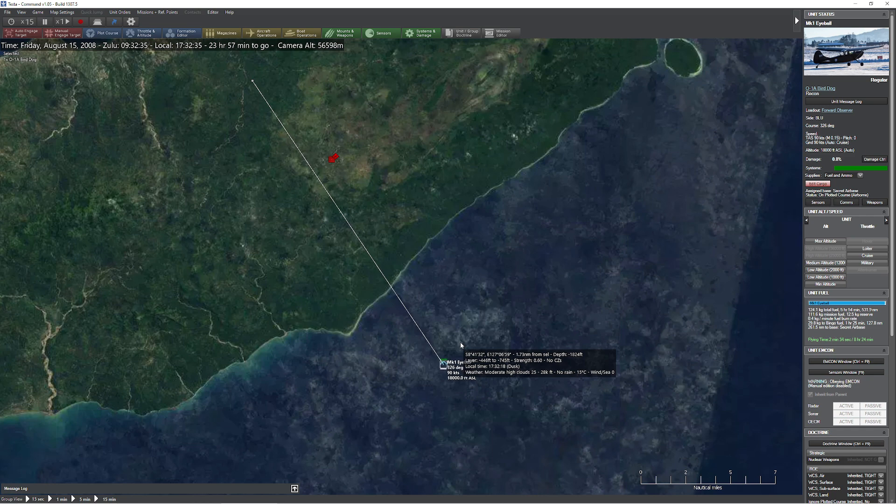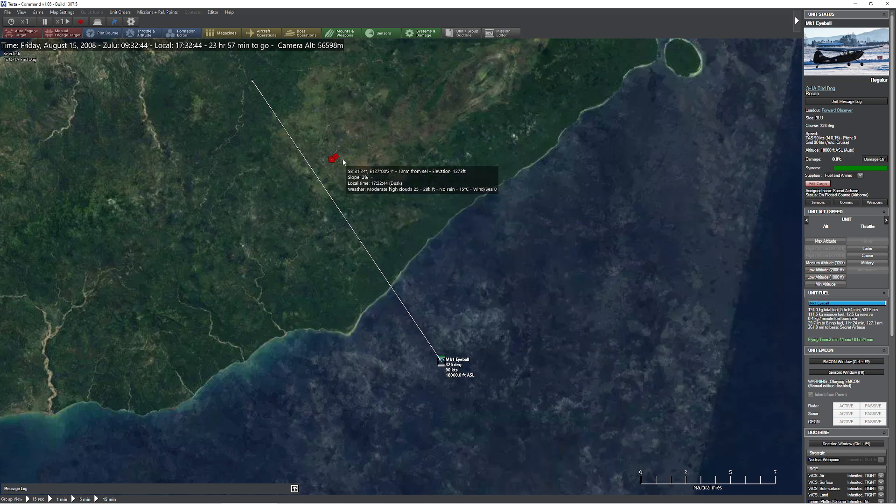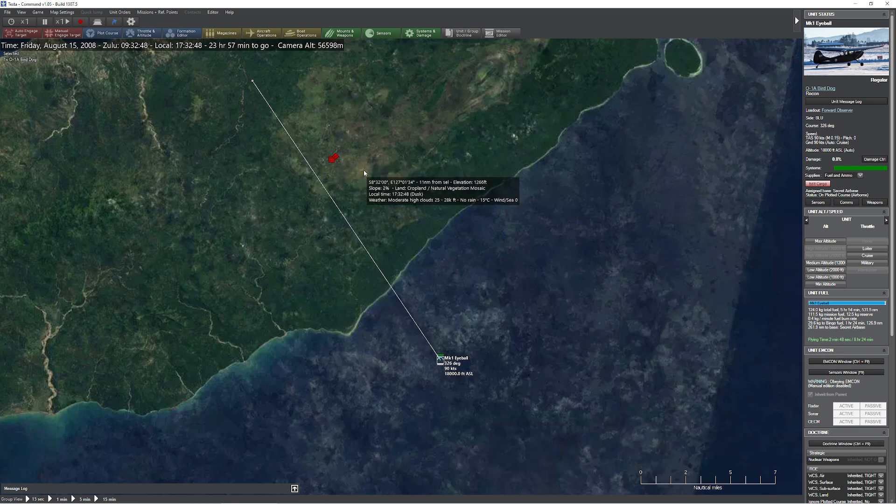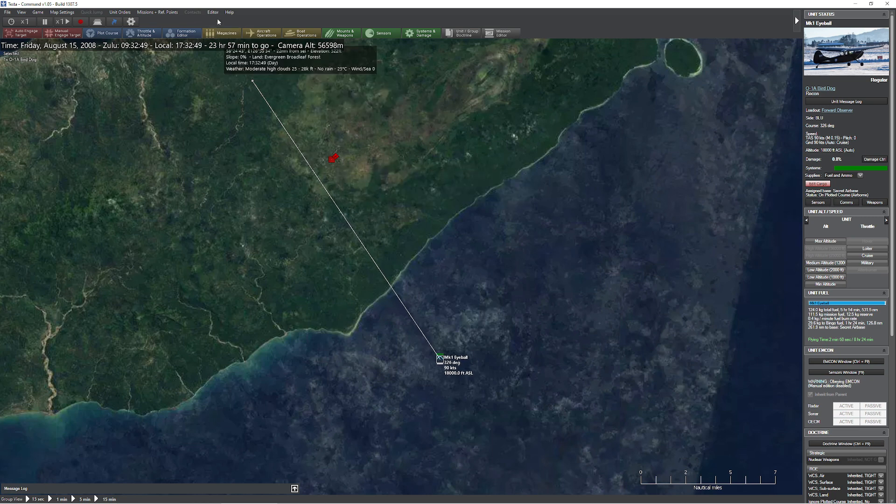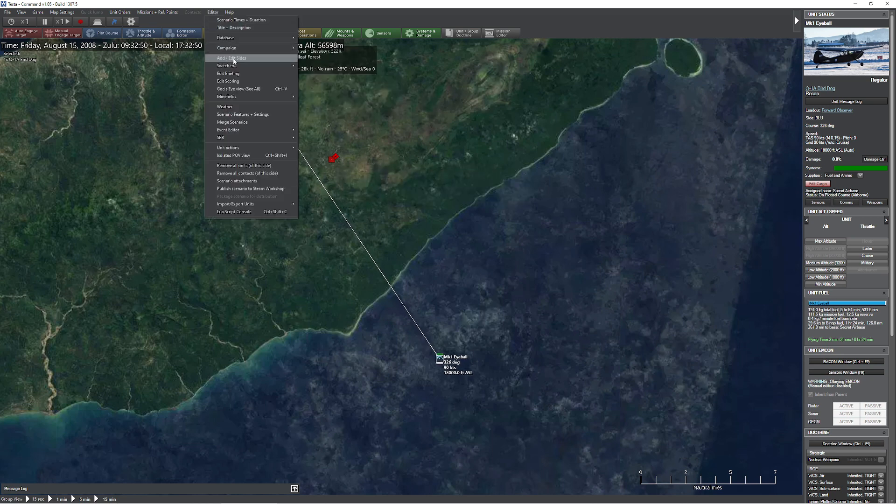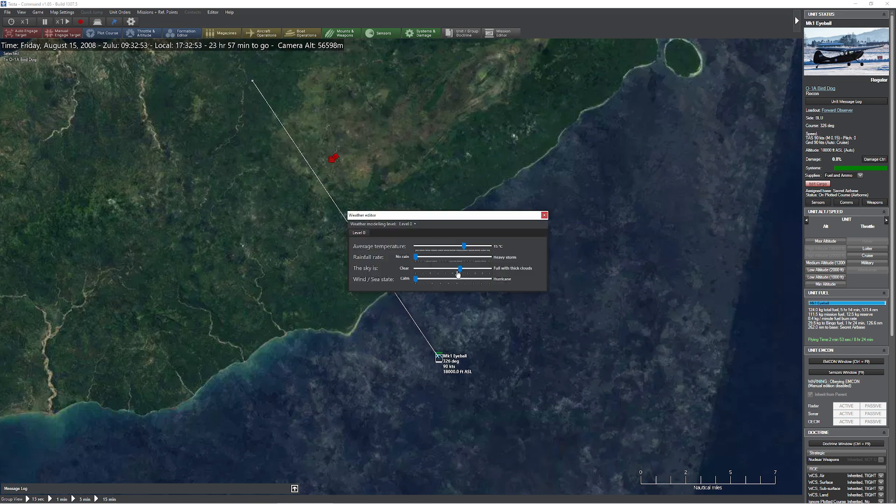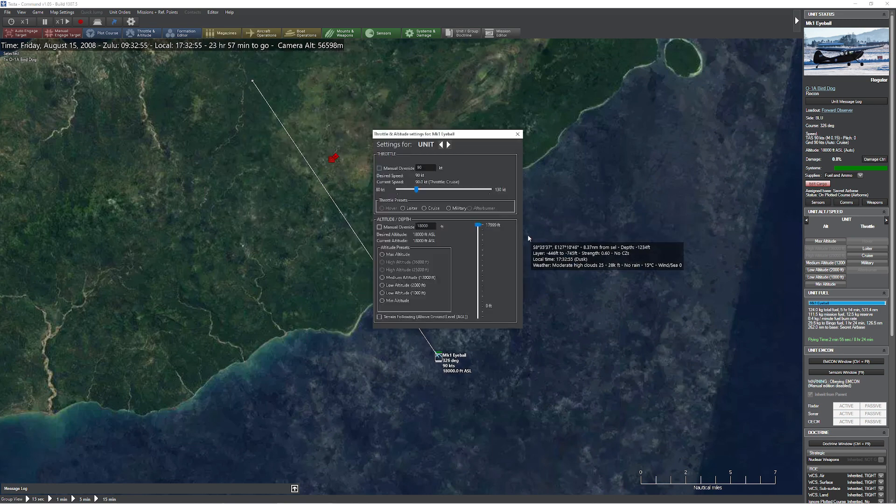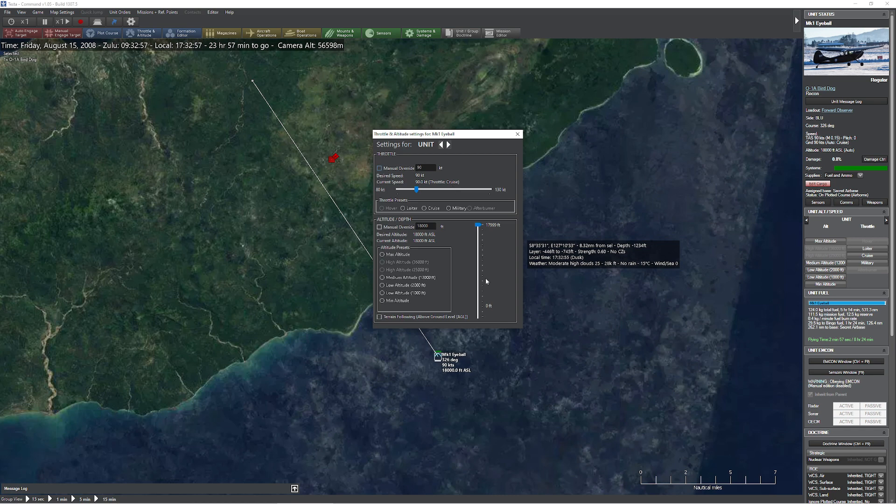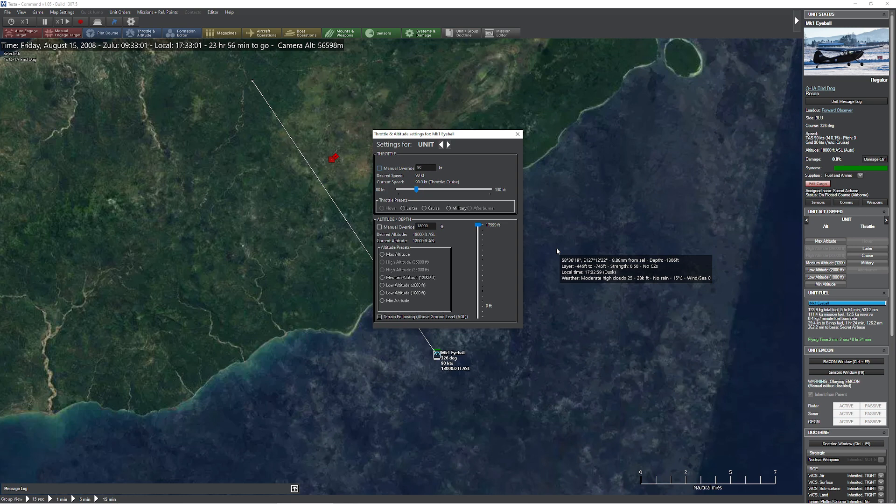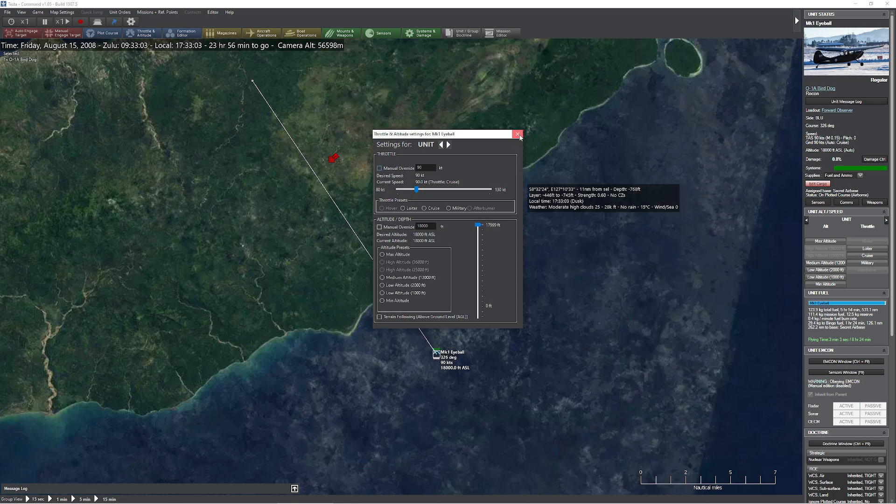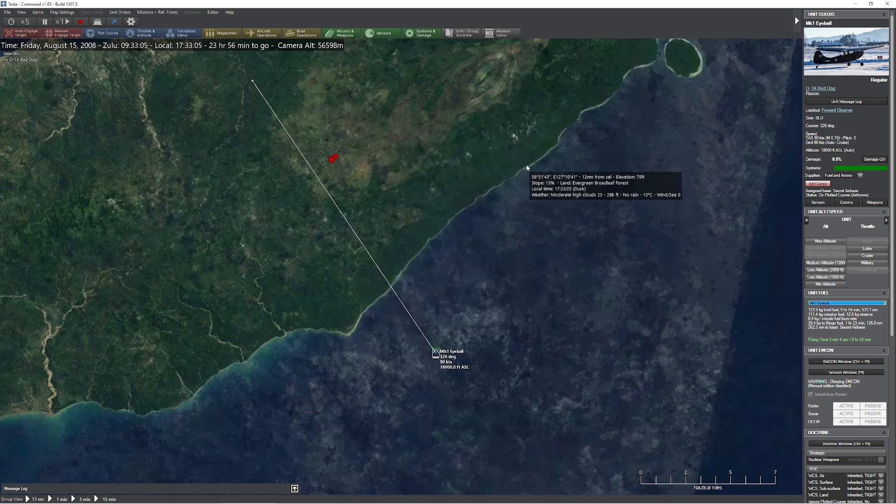So now what we're going to do is we're going to get within the range of this target, and there's a bunch of different targets down here. We actually have lots of stuff to see. Our assumption here is that our little spotter plane will be able to see some of the objects down there.